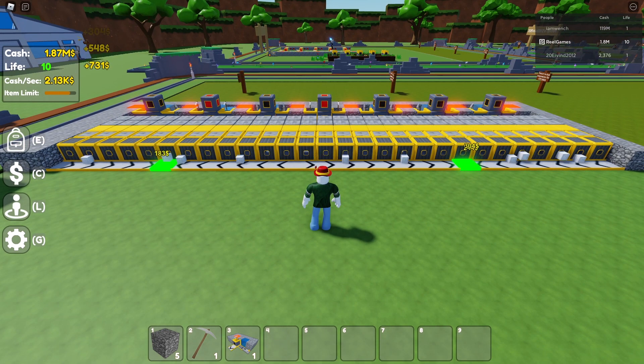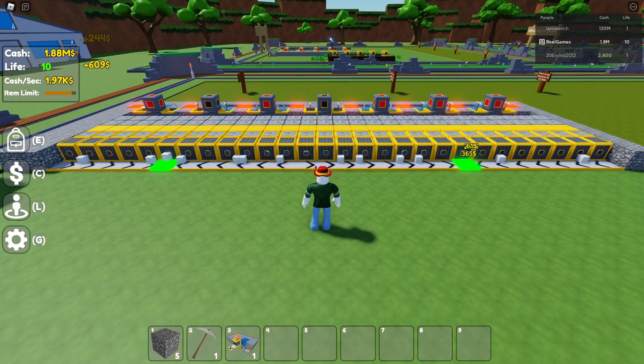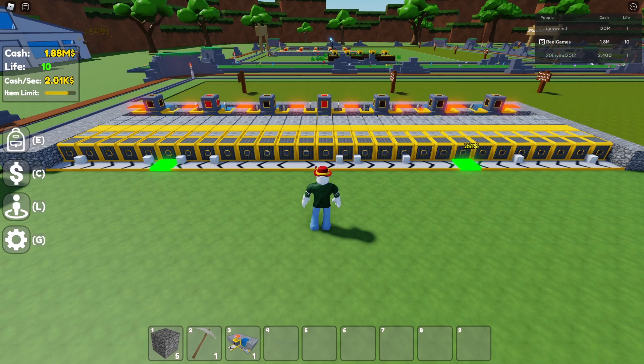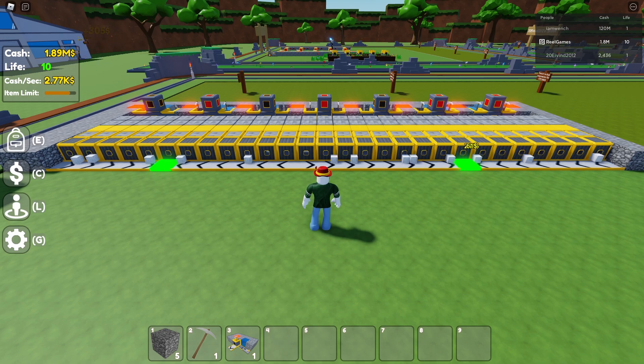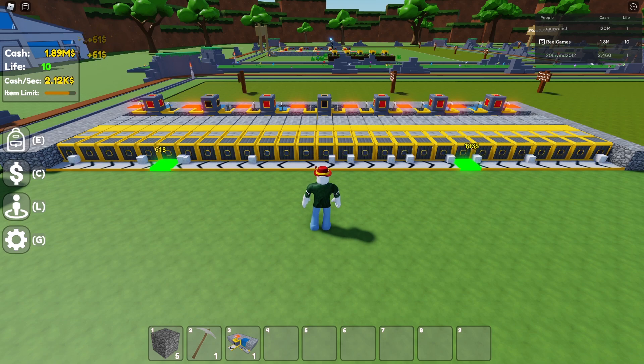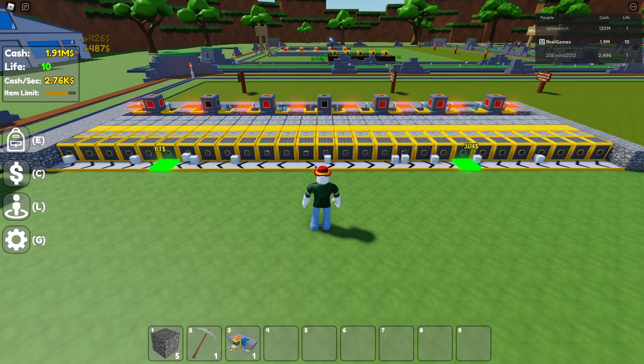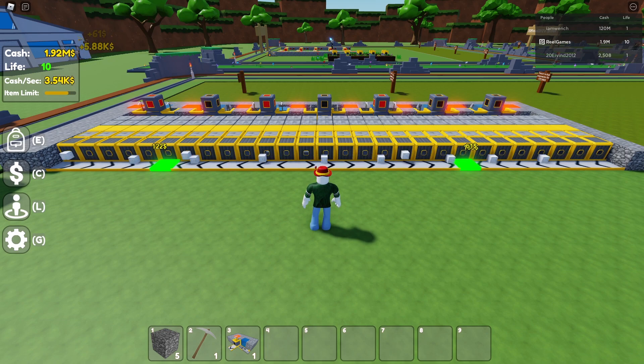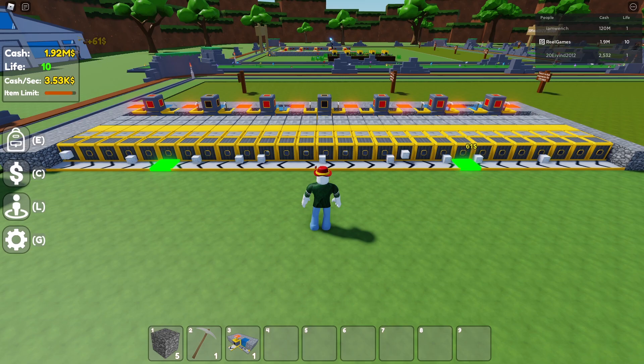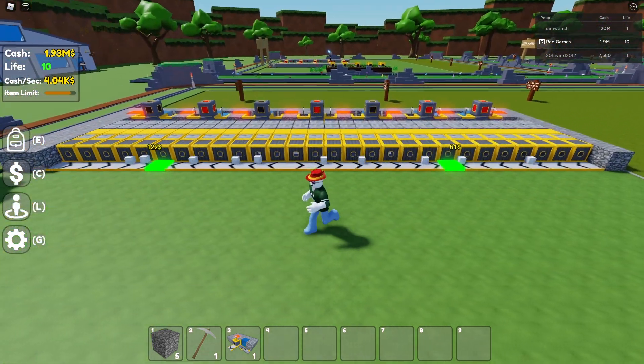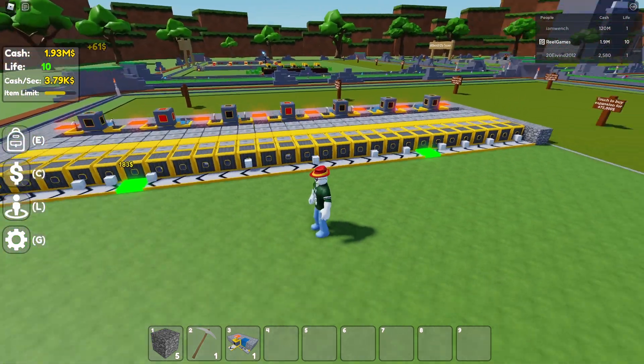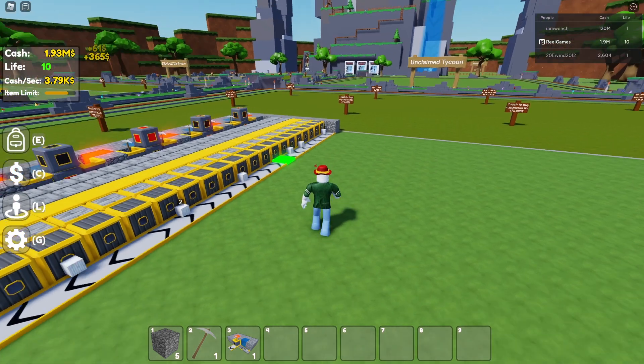So as you can see, this small build right here is making me around two to three thousand a second, which is probably the most efficient farm or starter farm that I have found on YouTube so far.